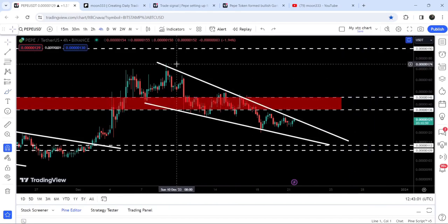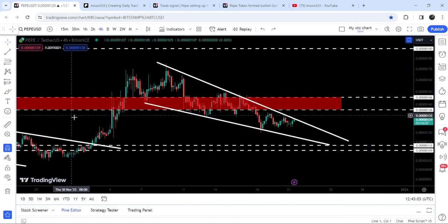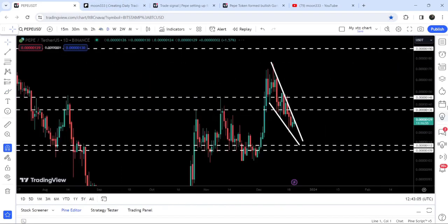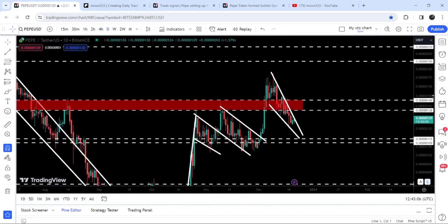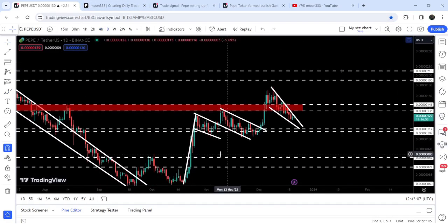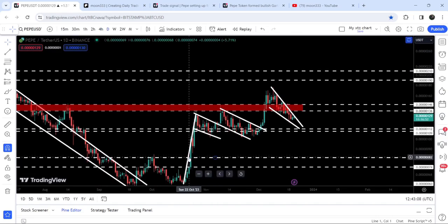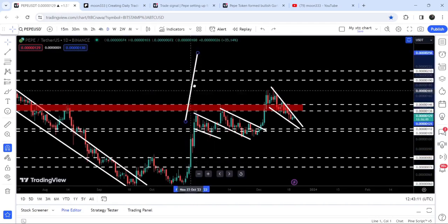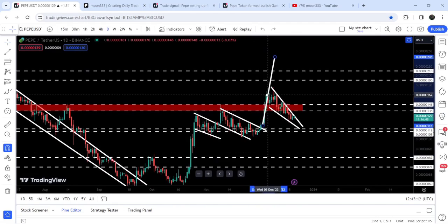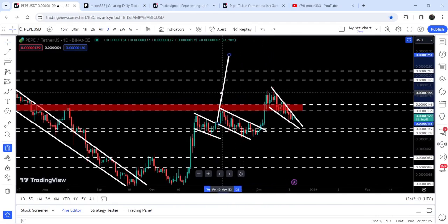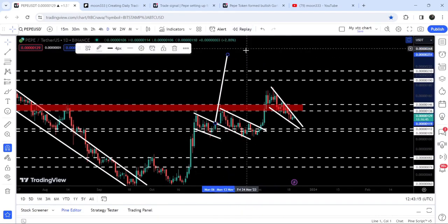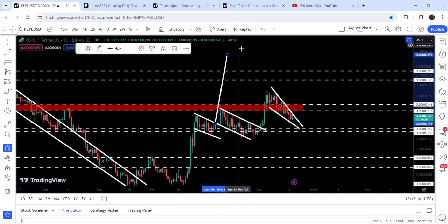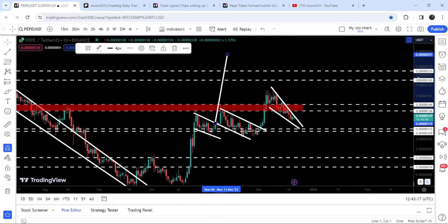The target for this falling wedge breakout will be approximately at 175, which is the top of the wedge. Looking at the target for the bull flag breakout, that move is still due, and that target can be approximately at 250.